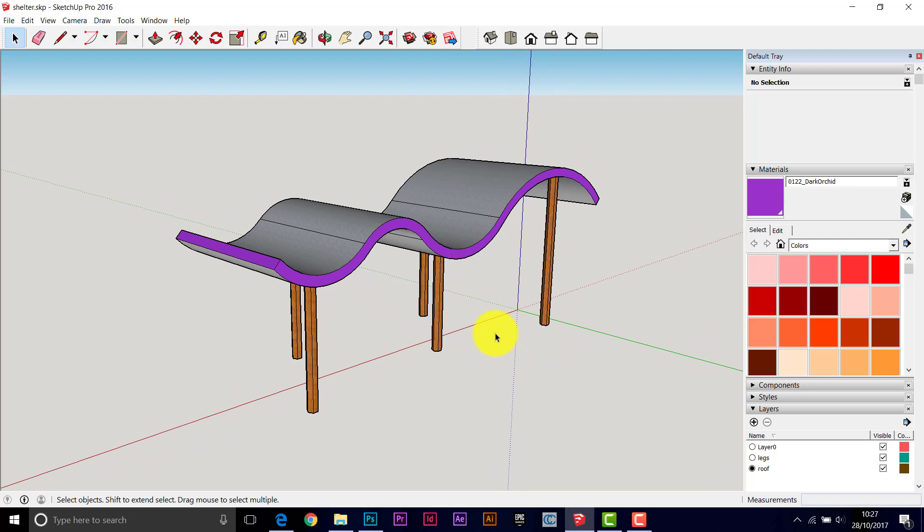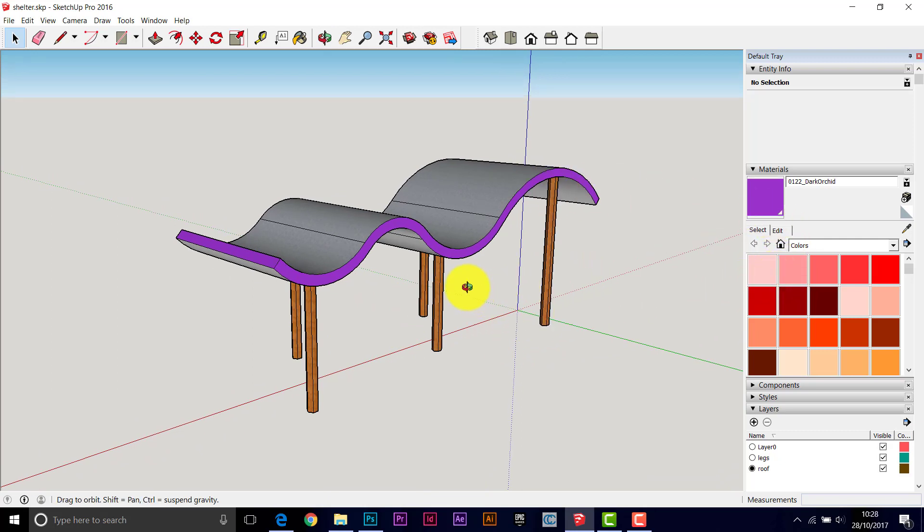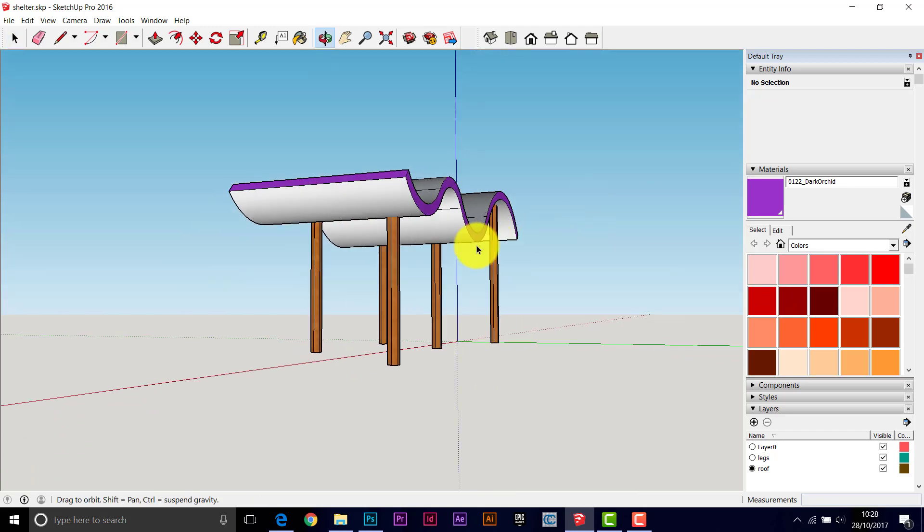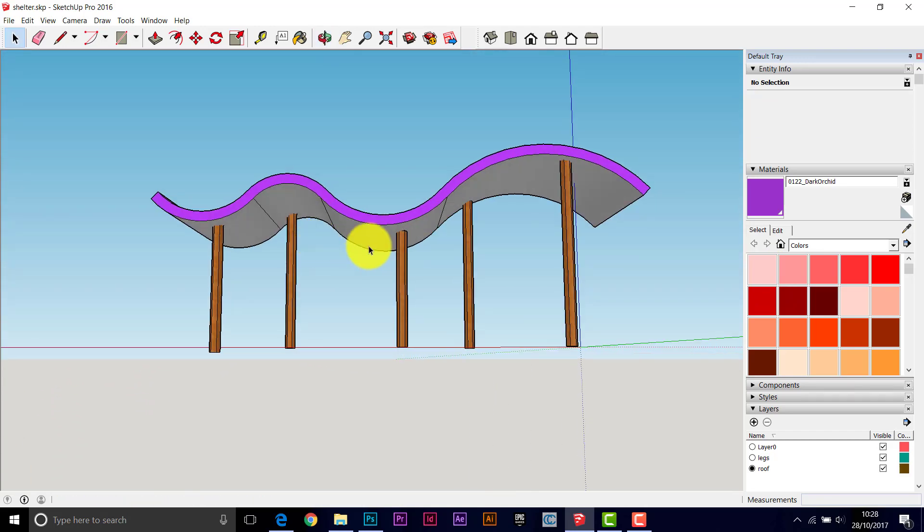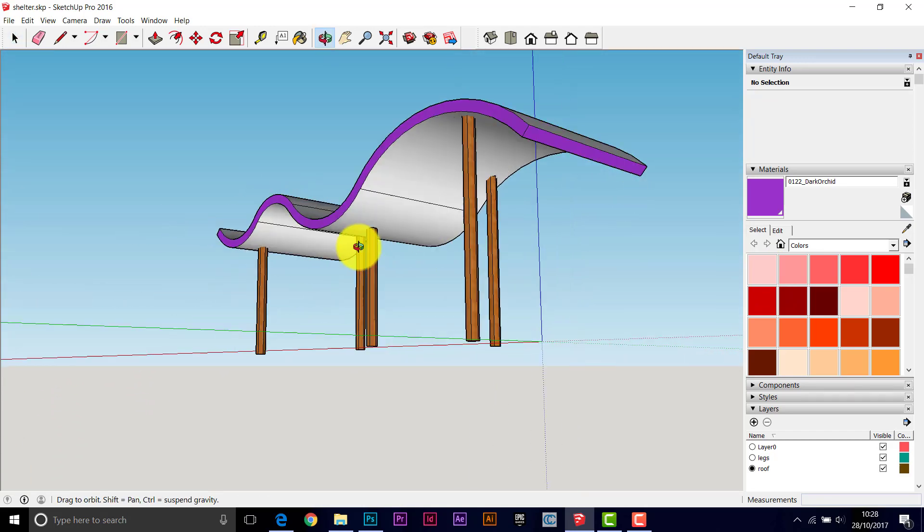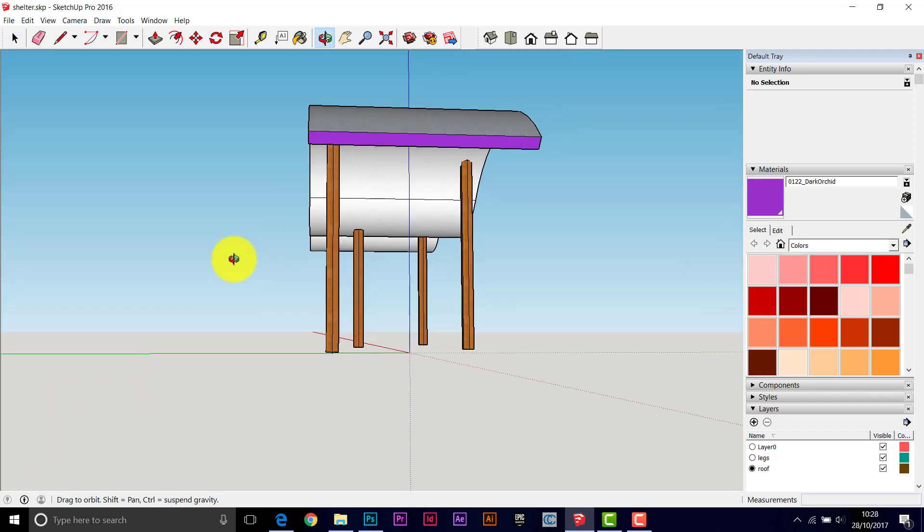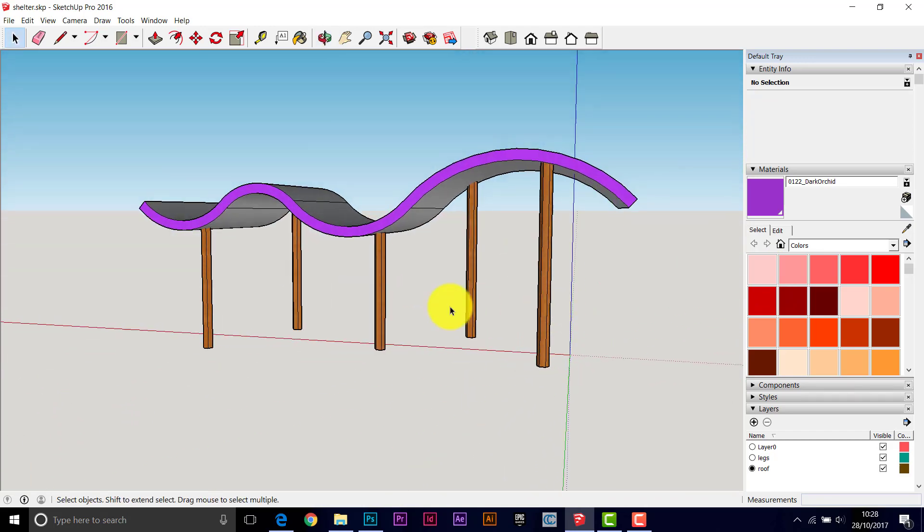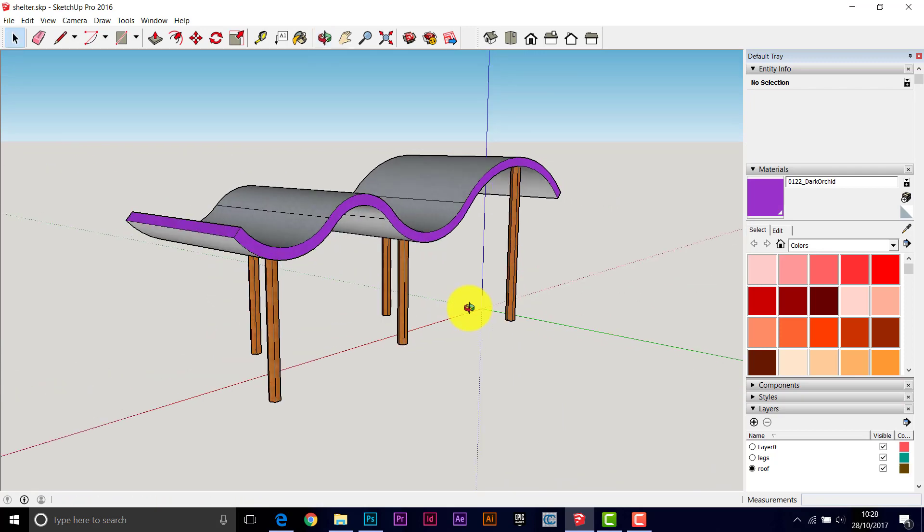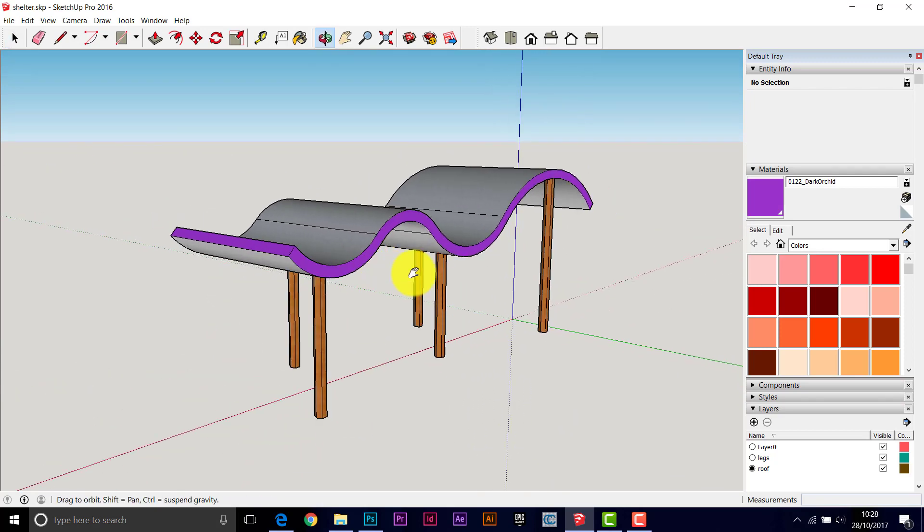So you create a model in SketchUp, put materials on it at this stage, get it all colored up the way you want, because adding the materials in Photoshop is quite awkward. So I would stick some basic materials on it here.